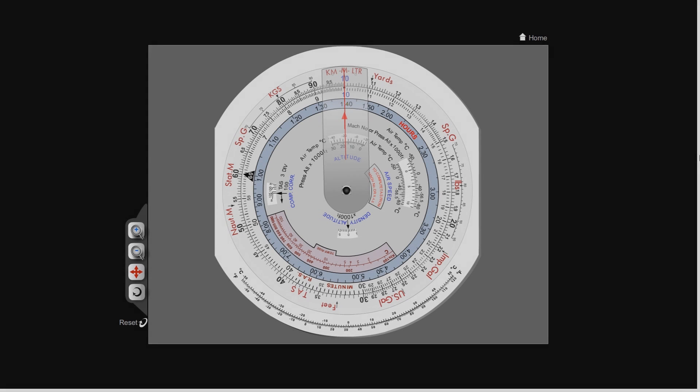Hello YouTube and welcome to part 4 of this CRP5 series, and today we're going to be looking at speed, distance and time.